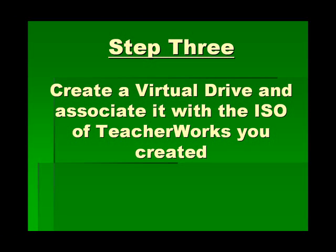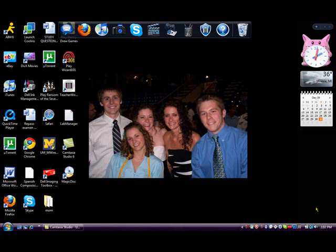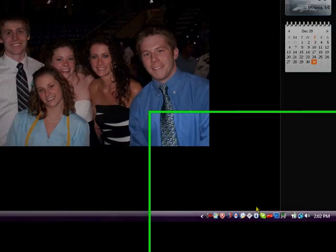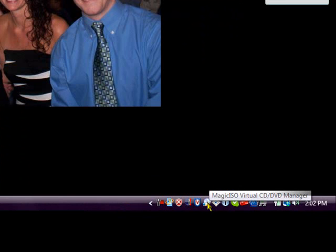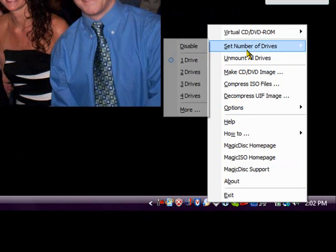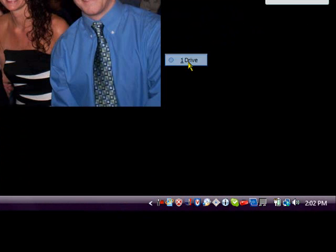Step three: you want to create a virtual drive and then associate the ISO of TeacherWorks to that drive. Go down to the MagicDisc icon at the bottom where your little icons are, right-click on it, and go to Set Number of Drives. You can set a number, but one or two will be sufficient. We're going to click on one and create that virtual drive.